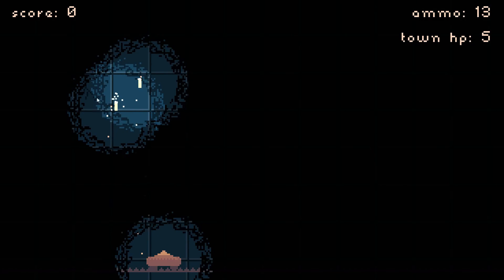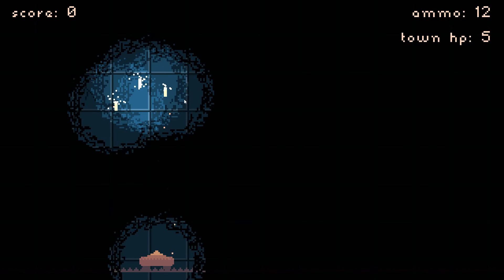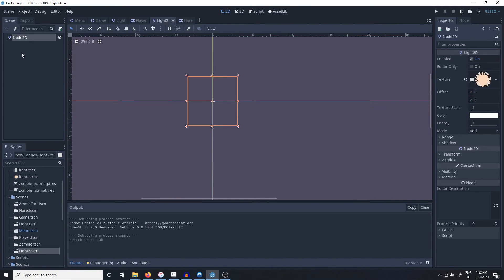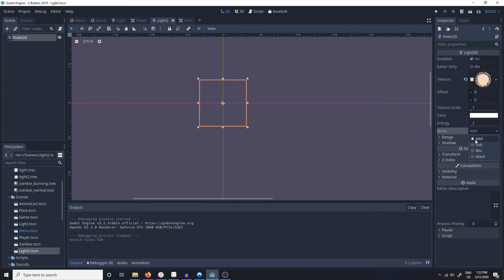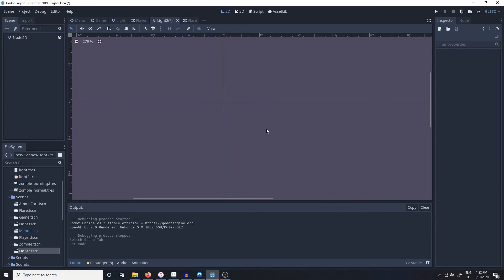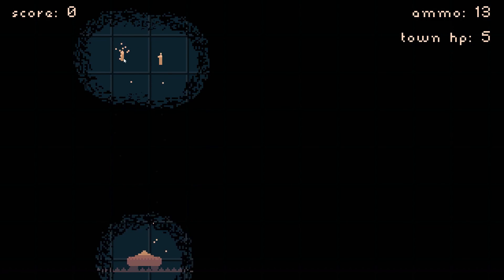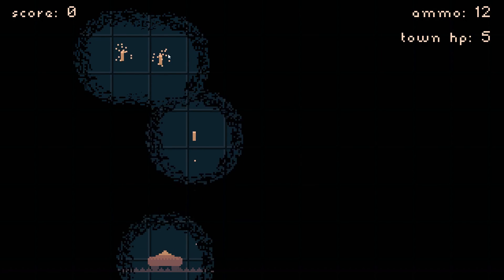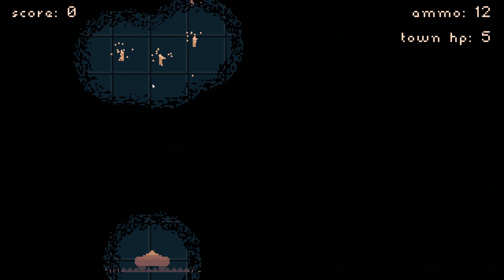So the problem that we're running into here is the fact that the light is additive. And the way we change that is inside the Light 2D node. We go into right here. Mode additive. So it adds the lights. Instead we'll go to mix and it will look like it's all at the same light level. So here you can see the lights don't add. They just mix. And there you have it.